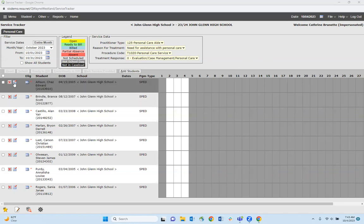next to the student's name that you need to remove from your caseload is this little blue piece of paper with a red pencil. If you hover over it, it says edit dates.